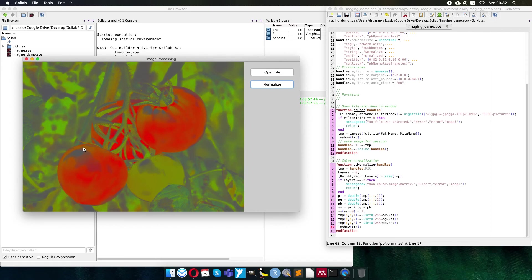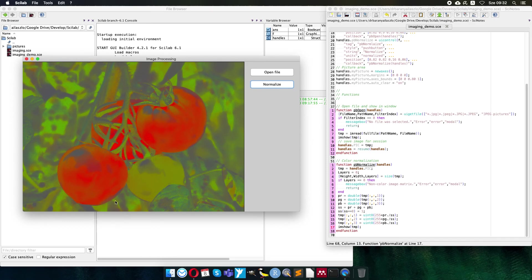Also the surface reflection, the white reflection on the tomato surface is gray now. So if we want to segment, for example, the red surface of the tomato, we can already do it without this disturbing reflection.